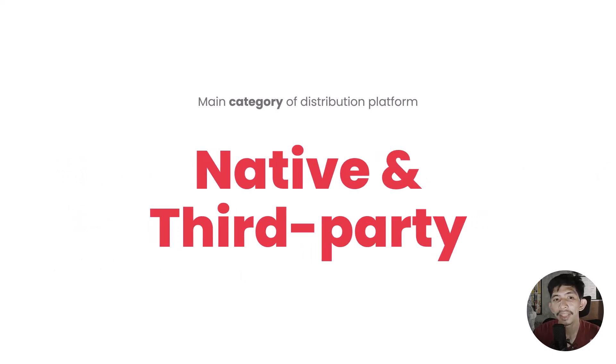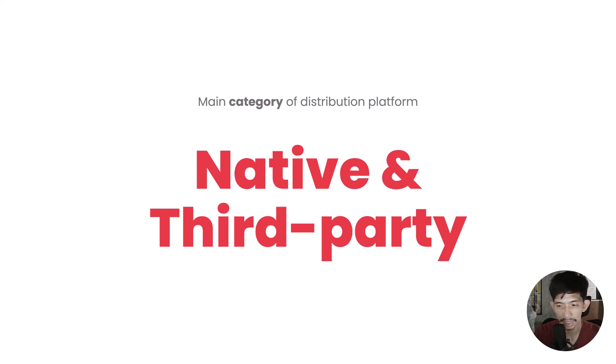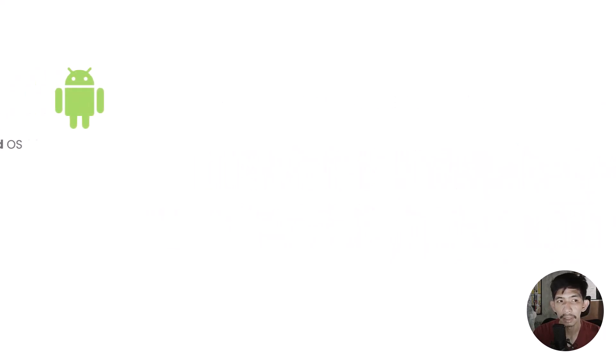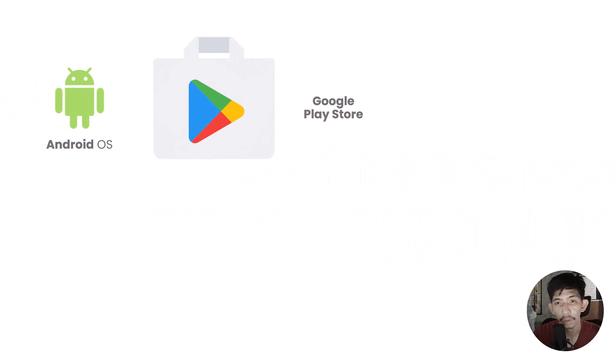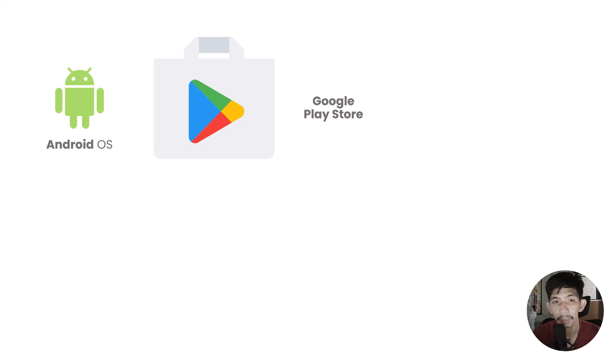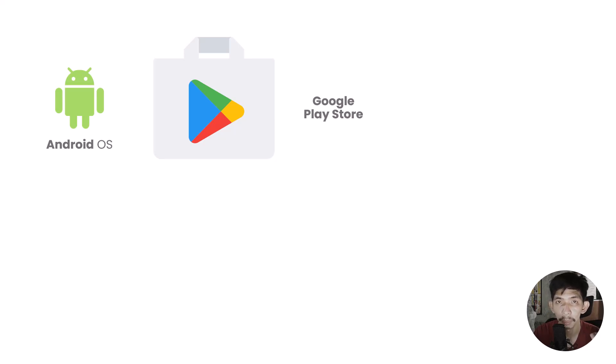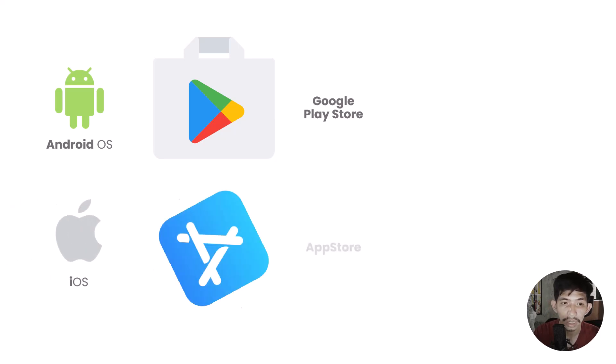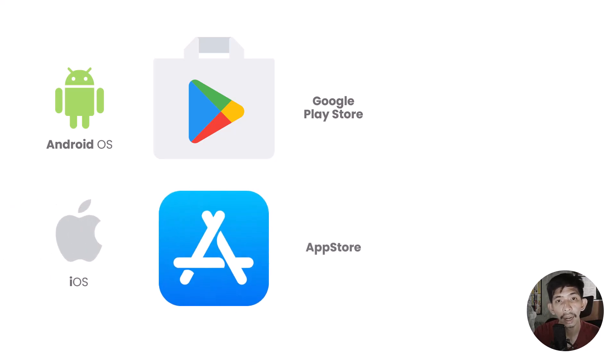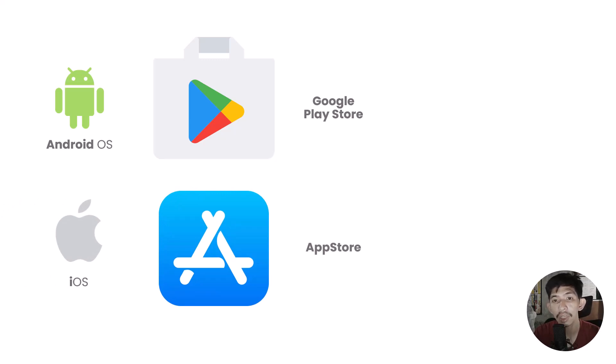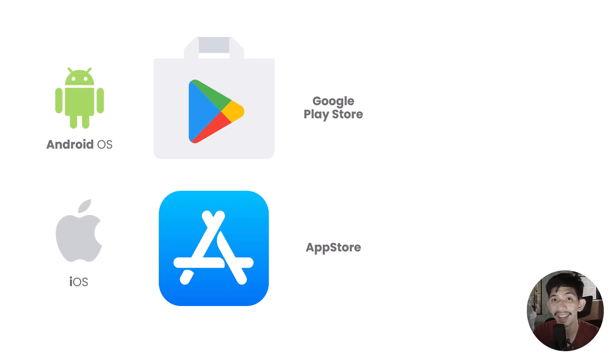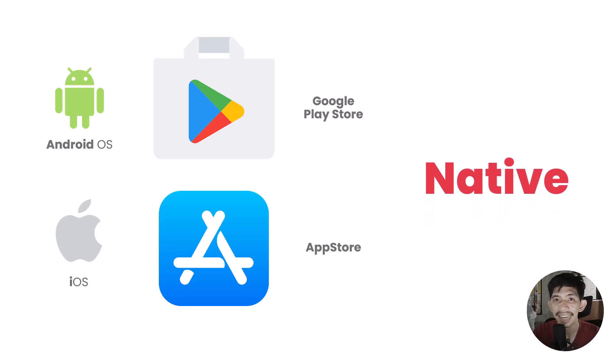The two main categories of distribution platforms are native and third party. For example, native - we have Android operating system. It has its own exclusive marketplace where you download applications, which is Google Play Store. In iOS, our distribution platform is App Store. Since these marketplaces are exclusive to specific operating systems, we call them native distribution platforms.